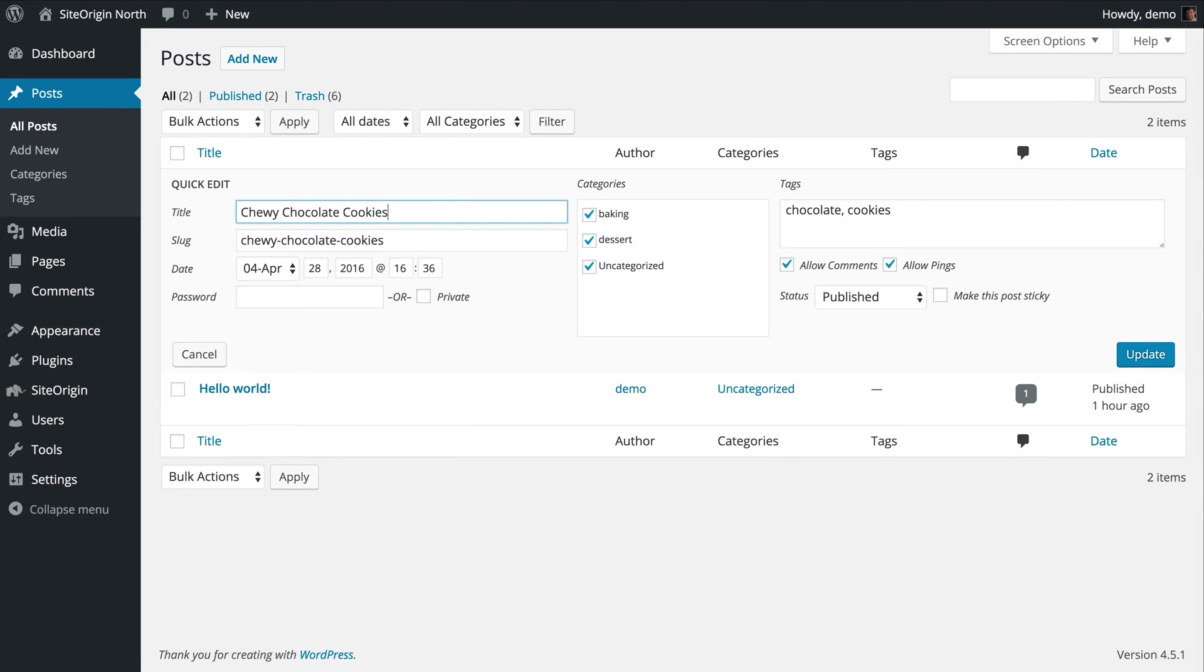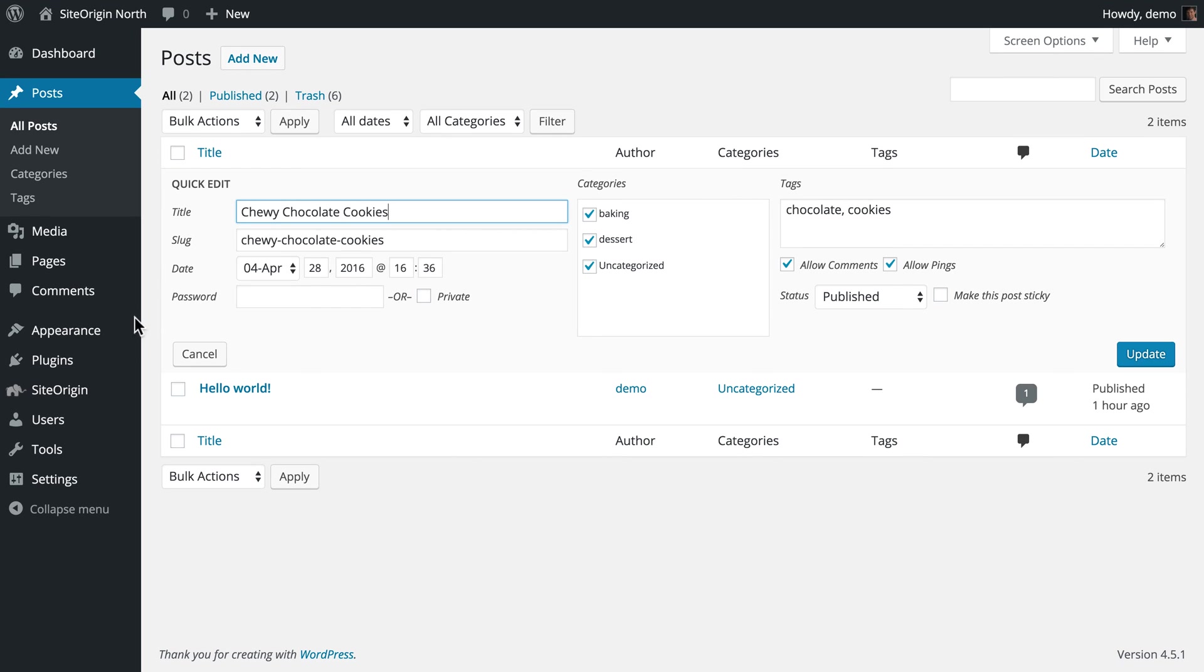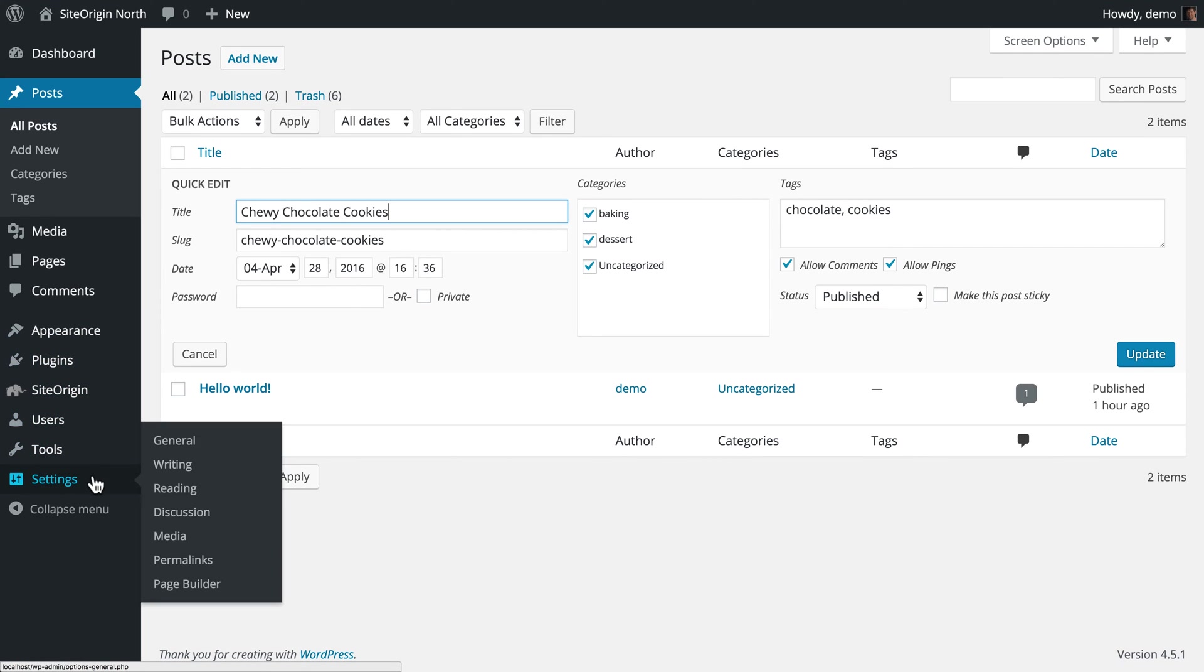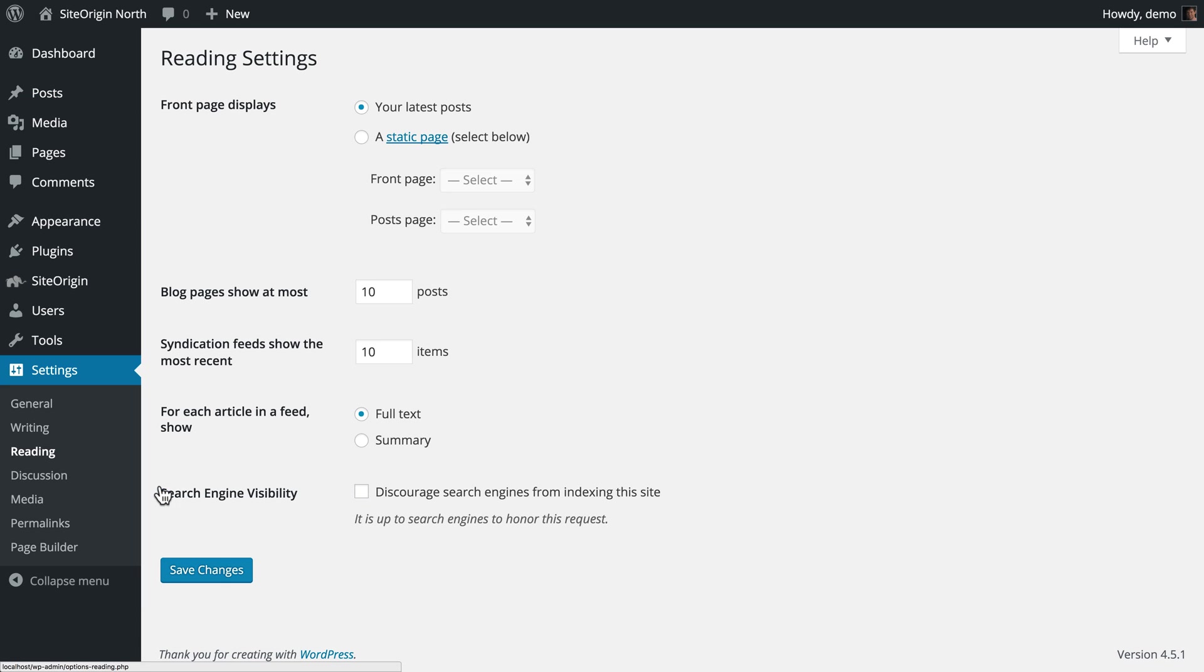Finally, we need to decide where we wish to display our posts. To do so, navigate to Settings, Reading. The default WordPress setting is to display your latest posts on the front page, or what is commonly referred to as the home page.